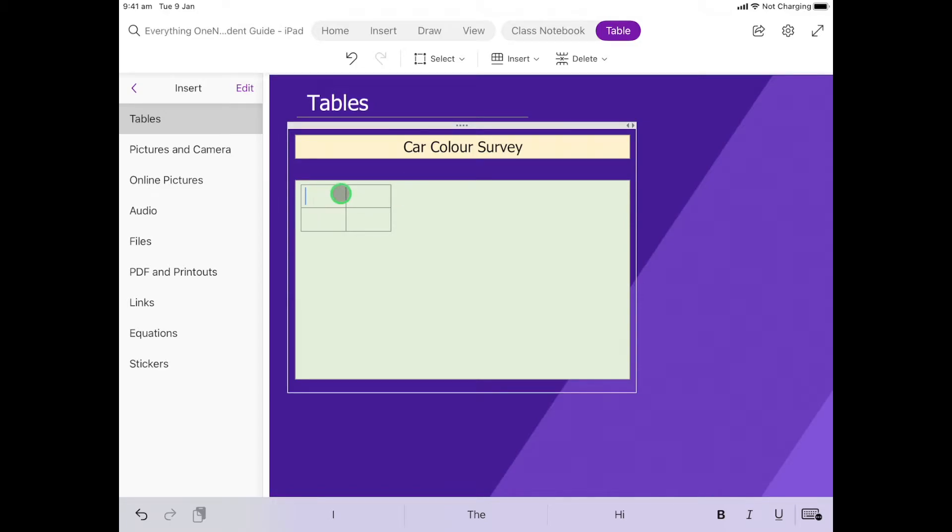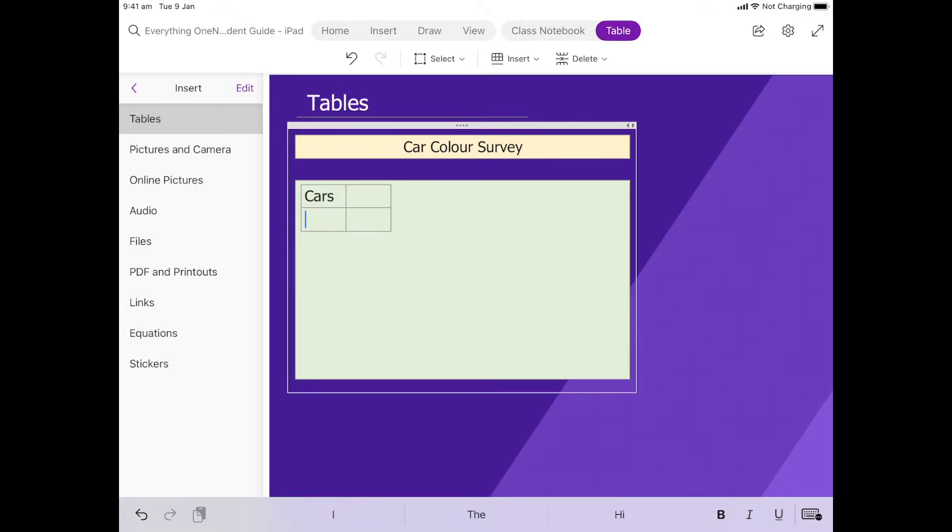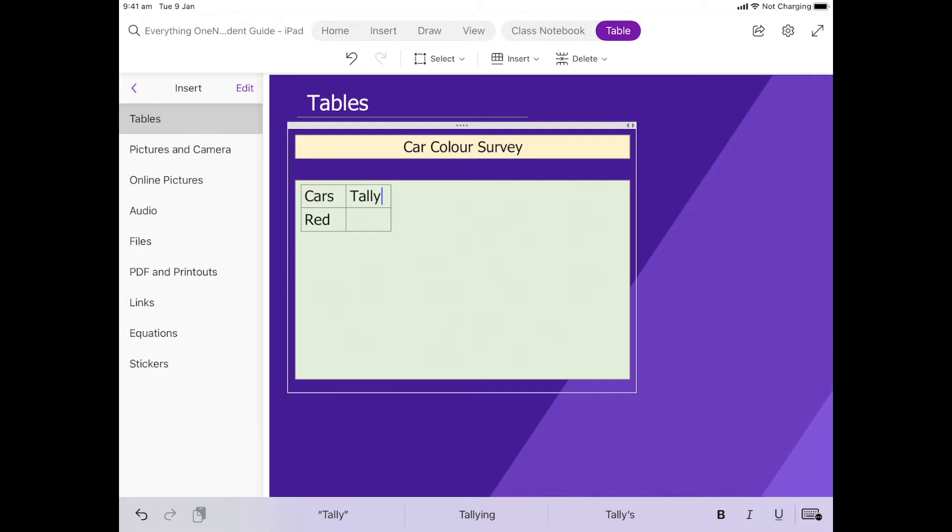In this very first table we're going to do like a tally, maybe a tally of different colored cars. Here I'm going to write 'Cars' and then underneath I'm going to write a color, so let's go 'Red'. Then over here I'm going to write 'Tally' and then this is where I'd put how many red cars that I saw.